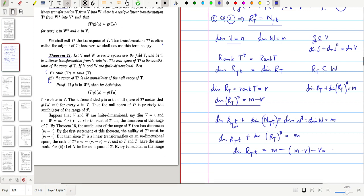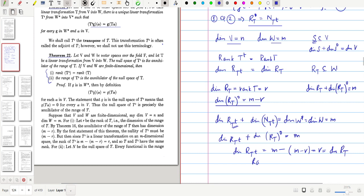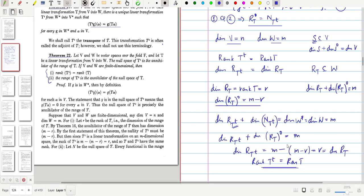Since r is the dimension of the range of T, this gives rank(T-transpose) equal to rank(T). So this result is true for finite-dimensional vector spaces.